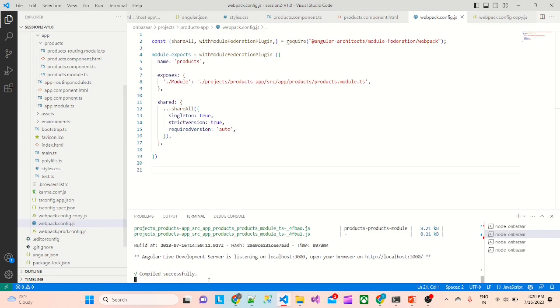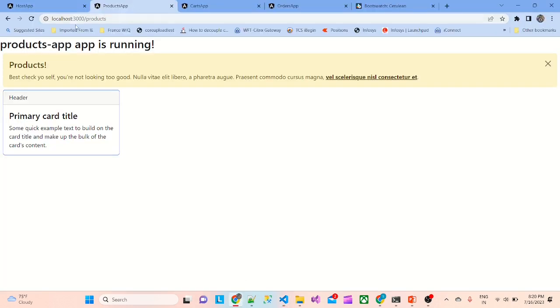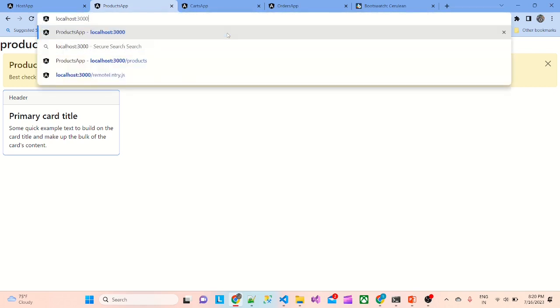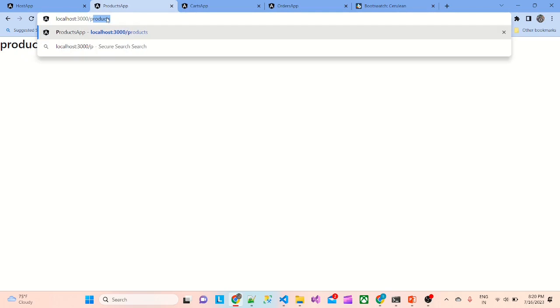We have to restart this app. It's running. Let's see whether products is working — yes, it seems everything is working fine.